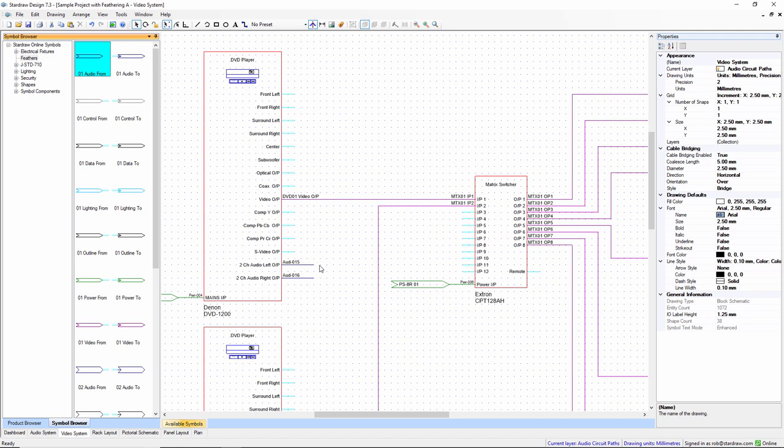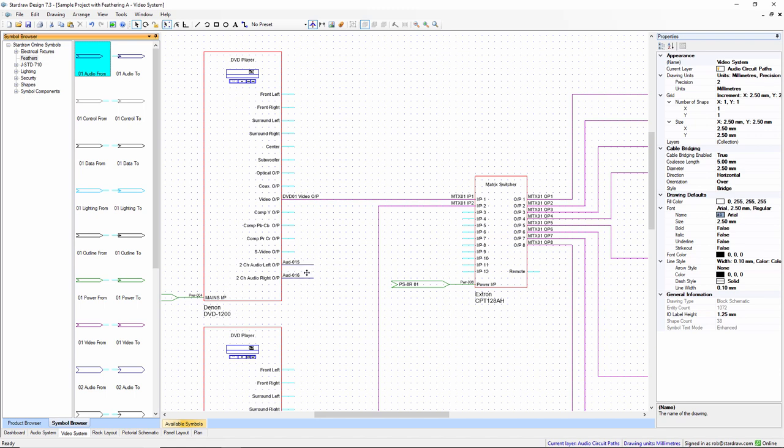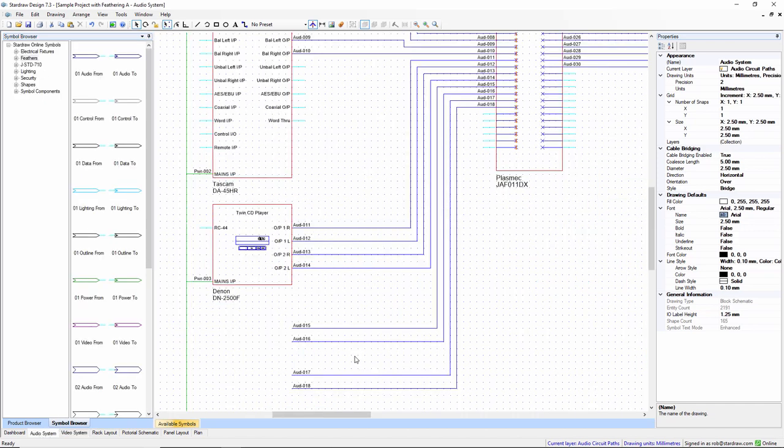Let's see how this works in practice. In this project I have a video system drawing, and in the video system I have a DVD player, and I've set up a couple of audio outputs that I'm going to feather to the audio system drawing, which has some equivalent cables running into a patch bay.